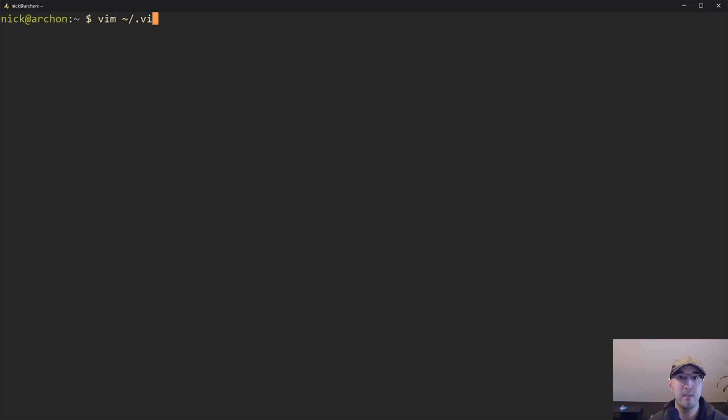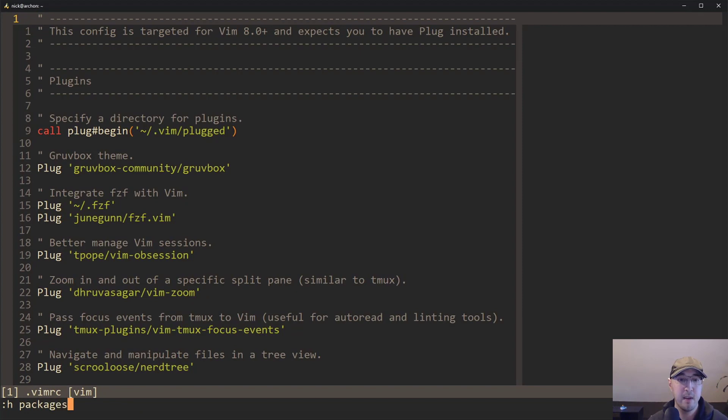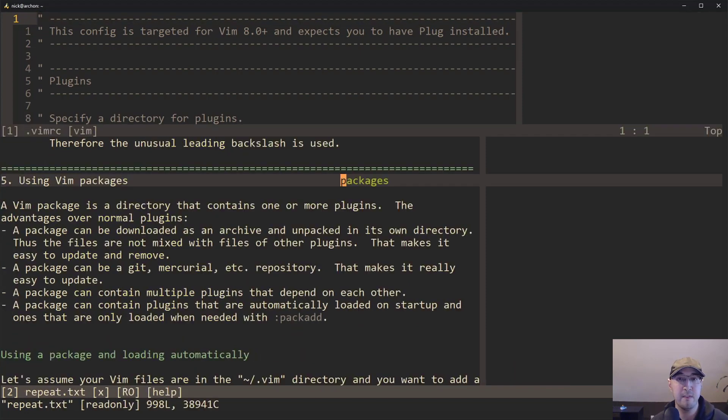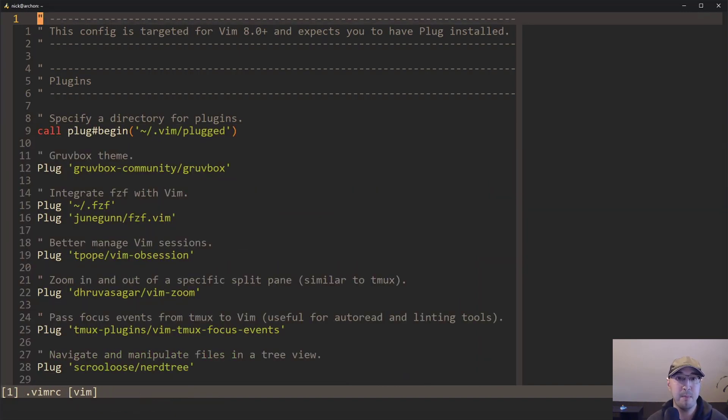So now let's take a look here at my Vim RC file. And by the way, I think if you run H packages, if you're using Vim 8 or above, it does come with its own package manager as well. So if you wanted to read the help for that, you can go and check that out.